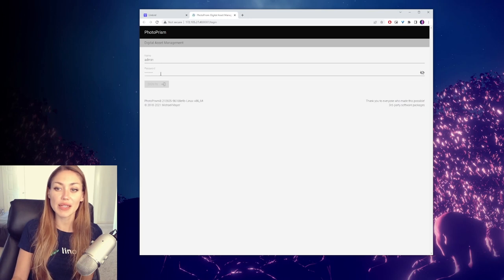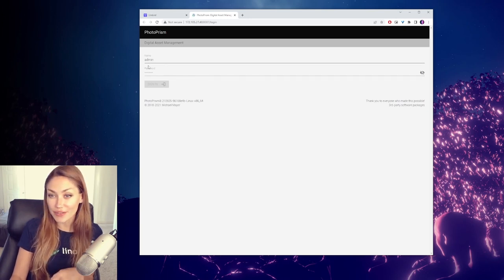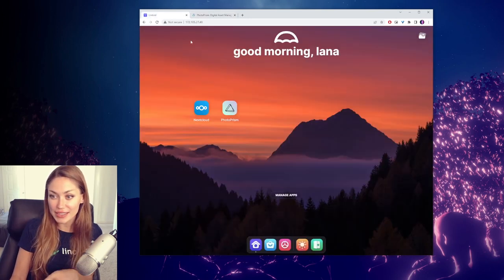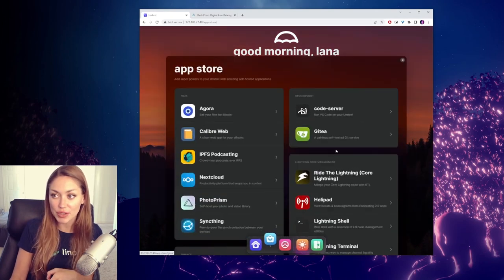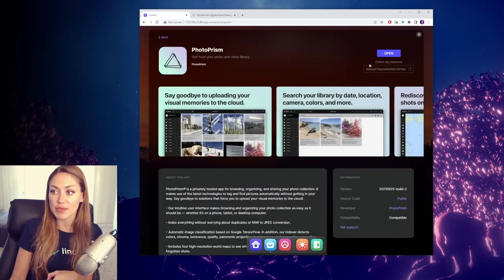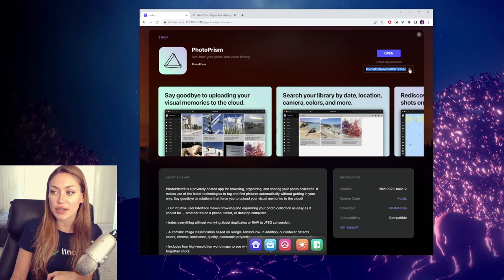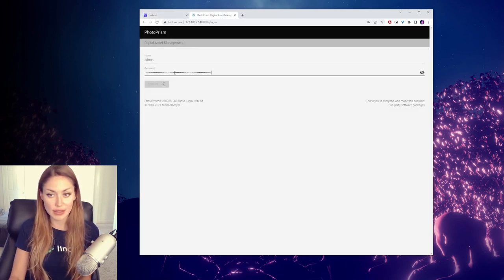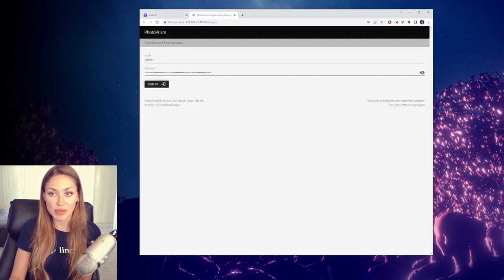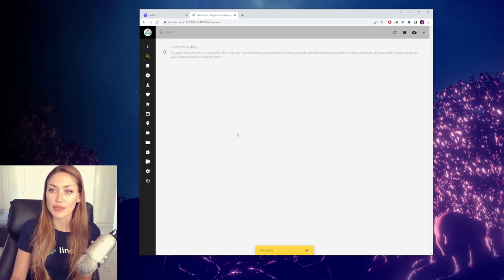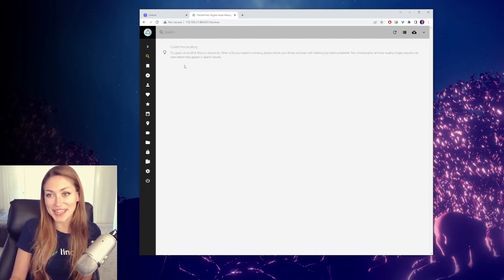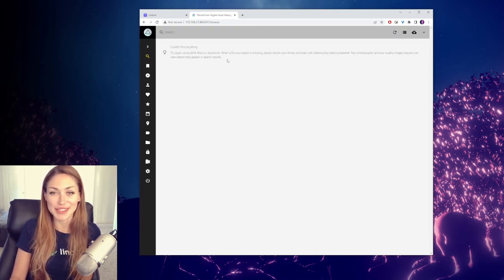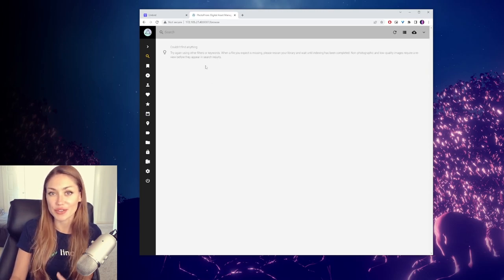Here we have the admin and password. What we need for this is to simply go over to our App Store and click on Photoprism, and you'll find the default password right here. So copy that and paste it in under the admin as username. And there we go. It's that easy. We're here and we can start using it. Let me show you how this can be super useful.